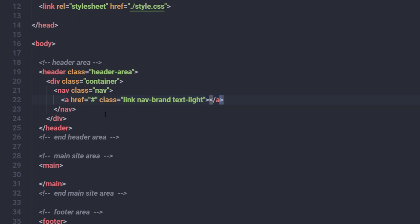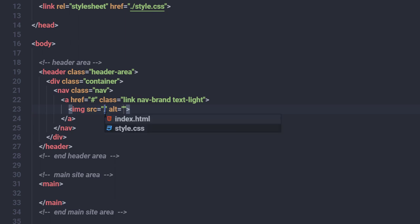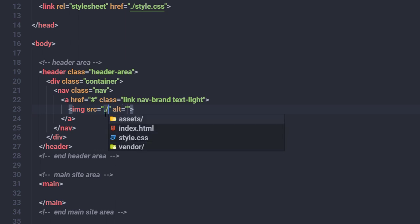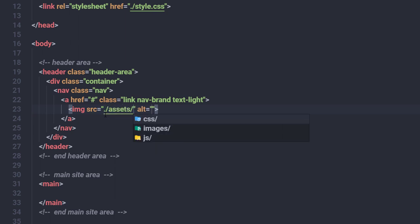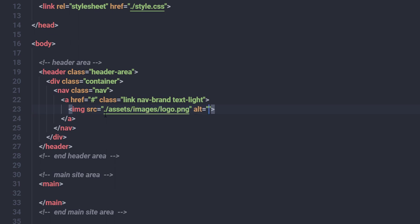I'm going to specify hash for the href attribute since I won't link anywhere. Inside this anchor tag, I'll add an image tag to specify the site logo. In the source attribute, I'll specify the path: assets folder, then images, then logo.png. I'll also add the alt attribute with the value 'logo'.